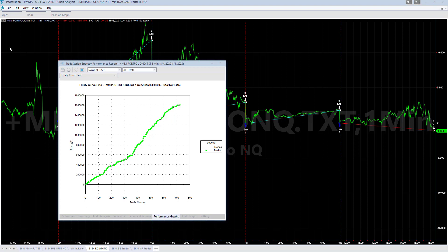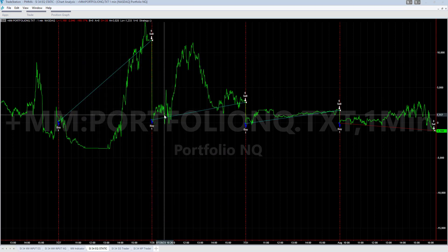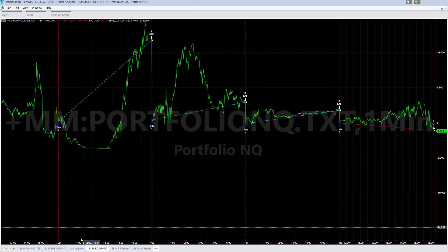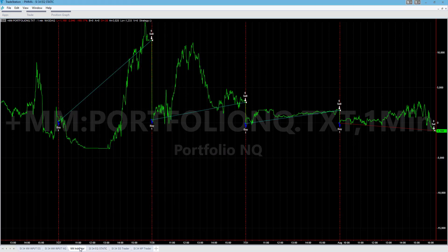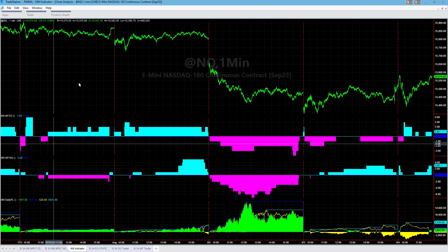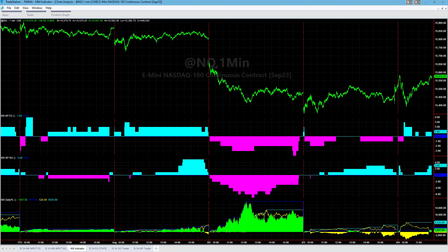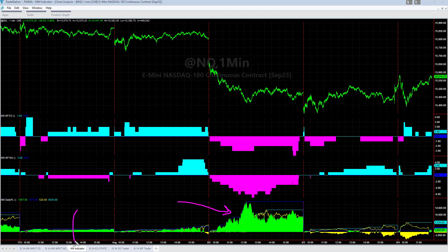What we do is we export the equity curve for all of our strategies from our money management indicator. You can see at the bottom this equity curve right here is exported and then plotted in the next chart — the MM Indicator Workspace.